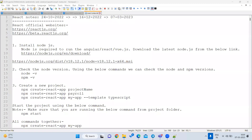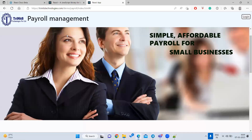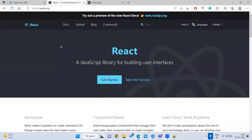So far we have seen Angular, HTML, CSS, and JavaScript. Today we are going to learn about React. First we will see what React is, why we have to learn it, what are the advantages of using React, and who are the competitors for React.